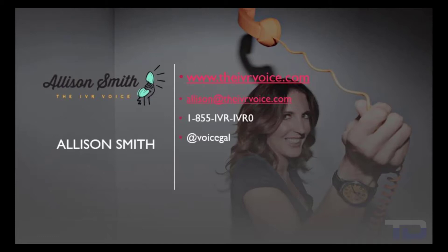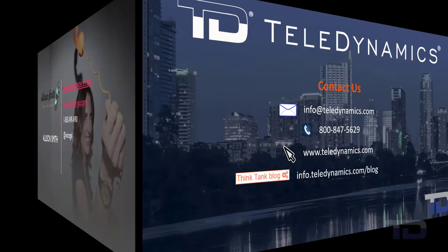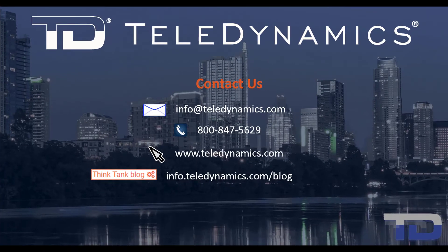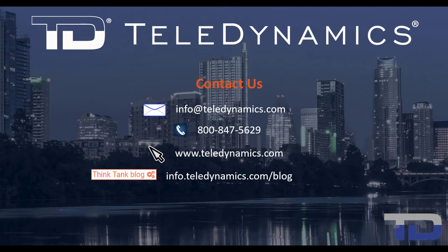Contact me today for your customized IVR and voice services needs. If you have questions or need additional information about the topics covered in today's video, please contact your Teledynamics salesperson or contact us using the information provided here. Thank you.